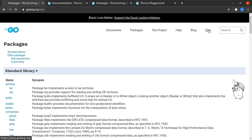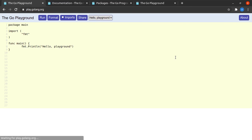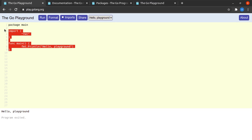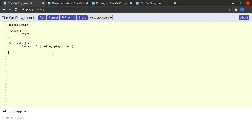One more interesting thing we have here is the Go playground. Here you can type in certain programs and run them. It won't run all programs — especially ones involving concurrency — but for simple programs, you can definitely come here and play around with Go.